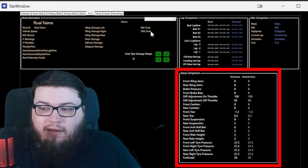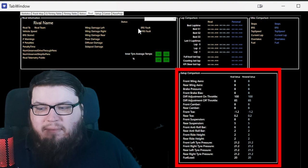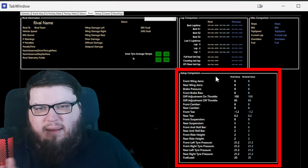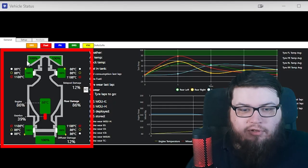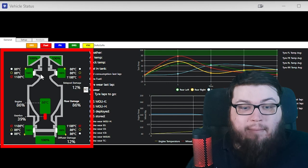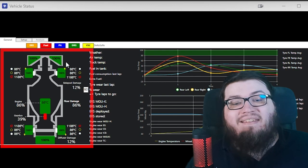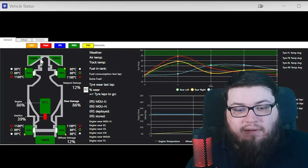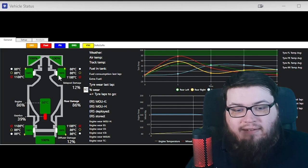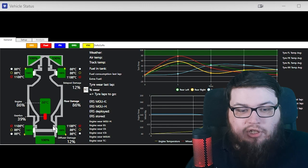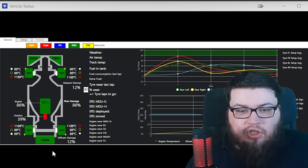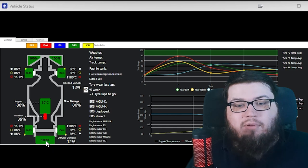You can see their setup, potentially — sometimes it loads, sometimes it doesn't. Here you can see your own temperatures, damage in percent, tire wear in percent, obviously, engine temperature, engine wear, rear wing damage, side pod floor diffuser damage.